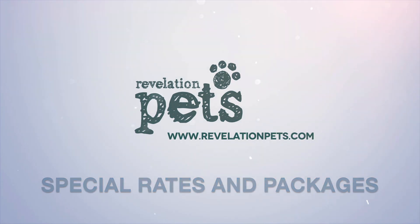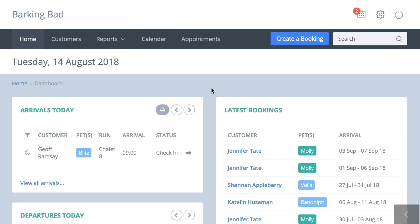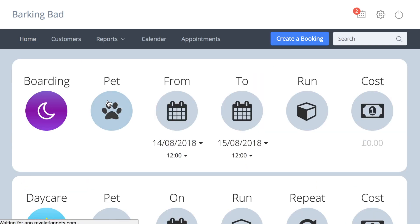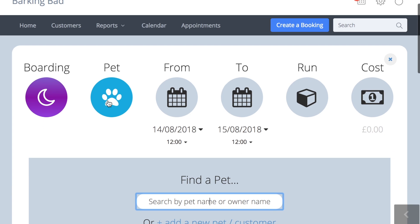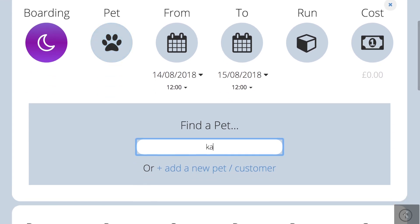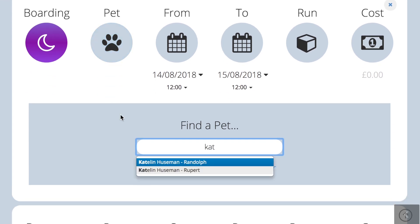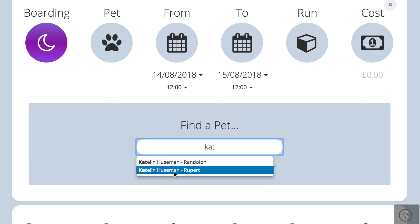Hello and welcome to this short video to show how to apply special rates. Special rates allow you to override the standard booking rate that is linked to the pet type. They need to be set up in account settings under special rates.